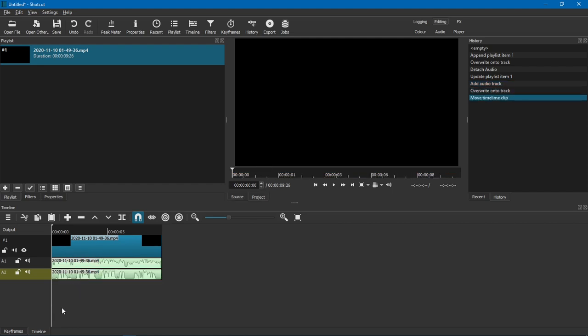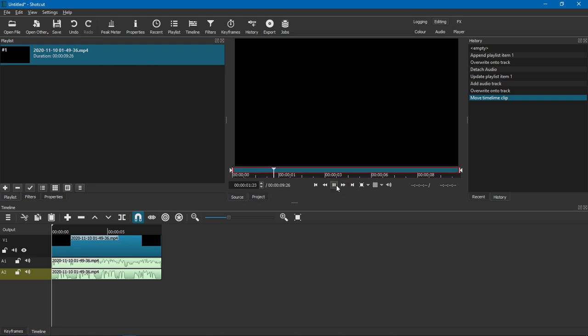And you see the waveform is different because it's the second channel, which has the voice. If I double-click it, that had the second channel with only my voice.